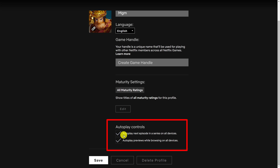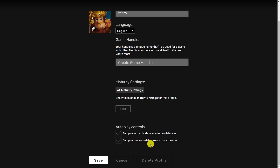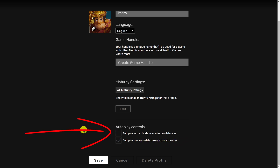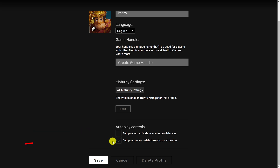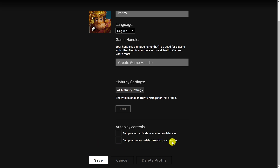The first one being autoplay next episode in a series on all devices, and the second one is autoplay previews while browsing on all devices. Uncheck the first one and that will turn off autoplay on all Netflix TV shows. Then you can uncheck the second one and that will disable autoplay previews on movie trailers and TV shows.